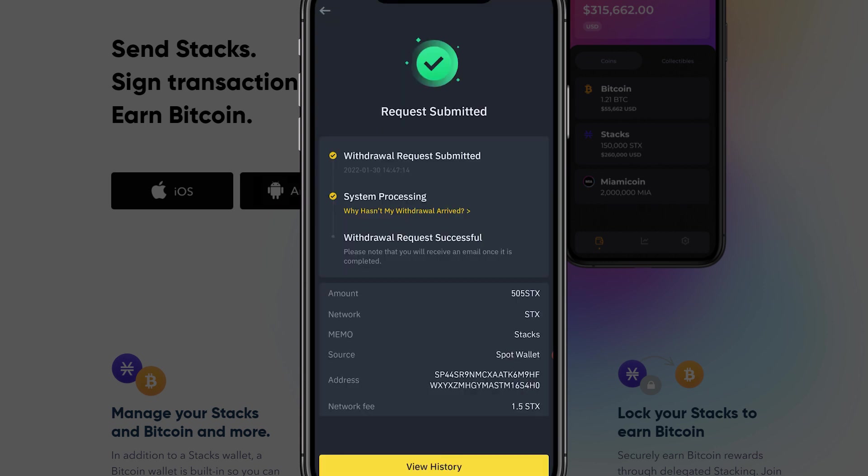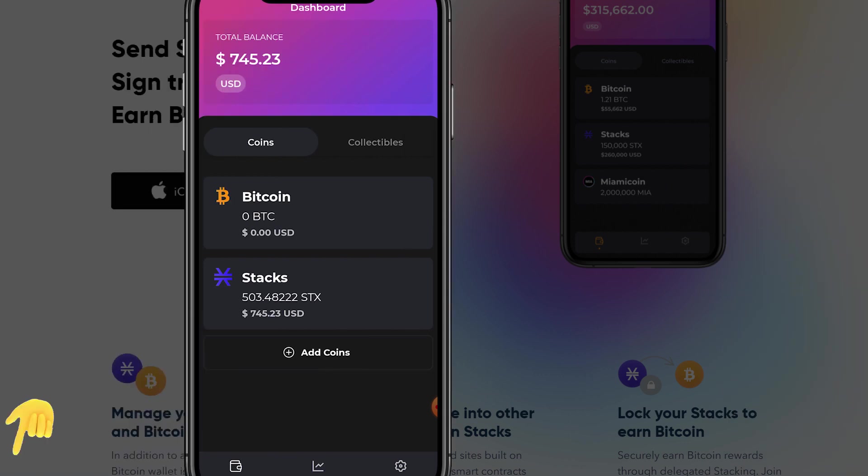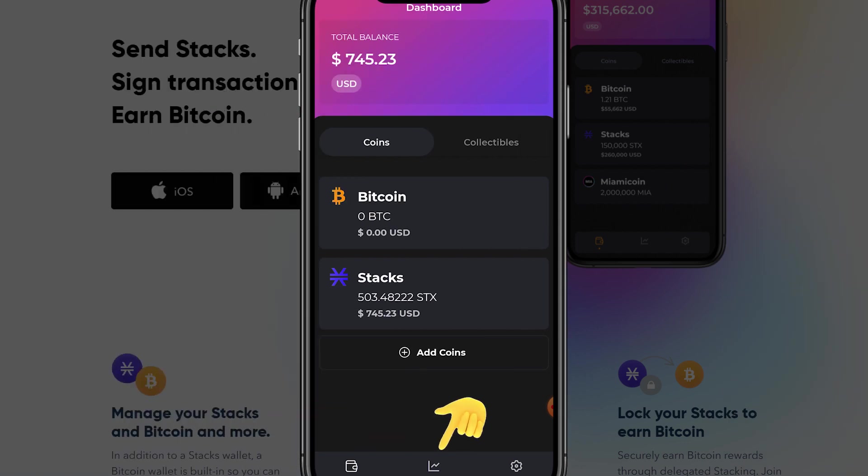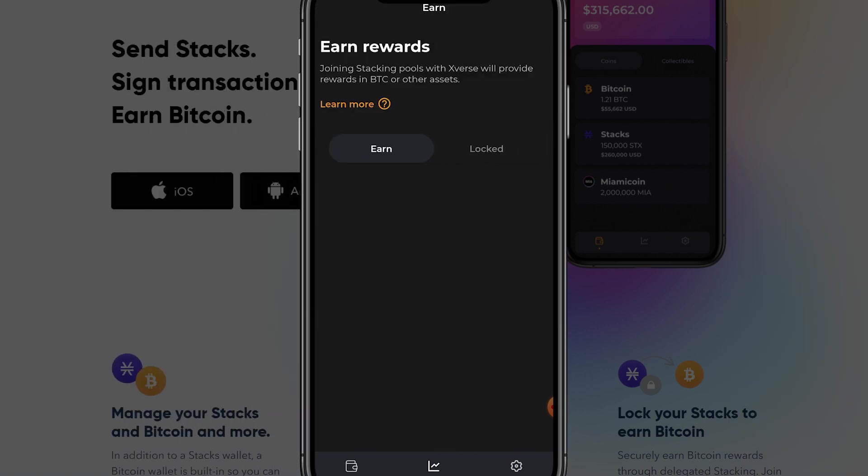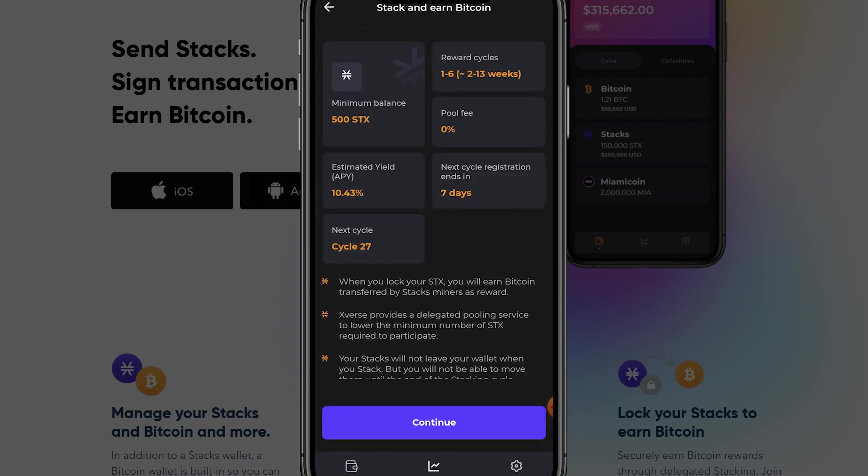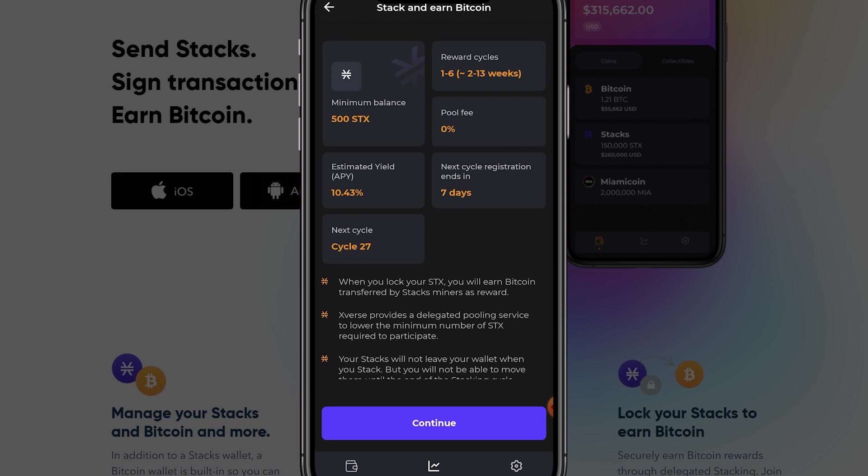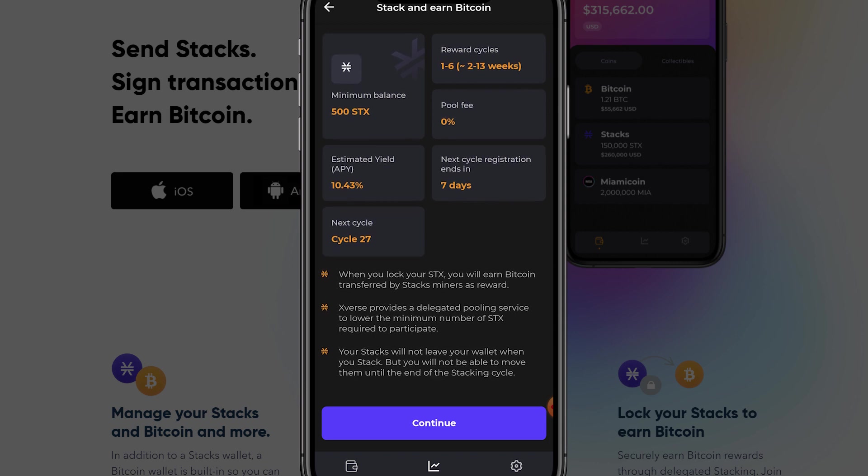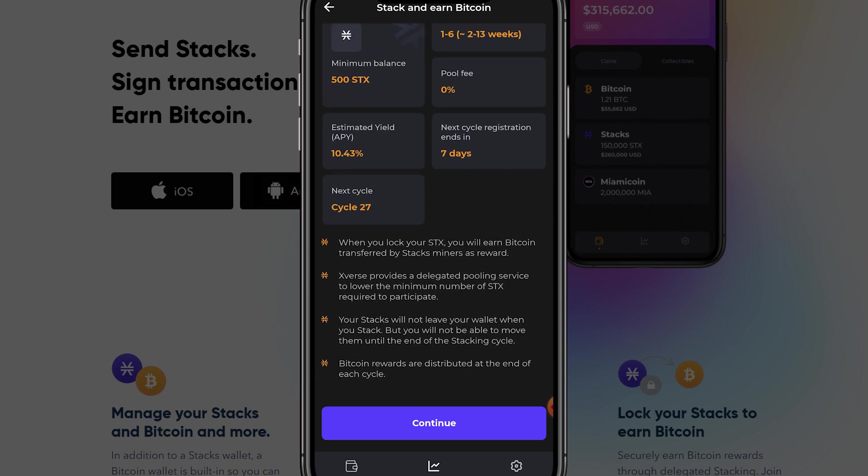When you have received your 500 plus STX you can start the process of stacking. Go to the middle icon on the bottom of your screen. Here you will be provided with the option to earn BTC by stacking STX. If you click on the large button an information pop-up will be shown. Here the minimum balance, estimated annual yields, next cycle reward cycle, pool fee and registration deadline for the next cycle will be displayed. We advise you to read everything through with care before continuing.